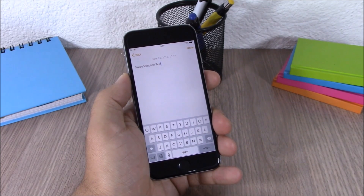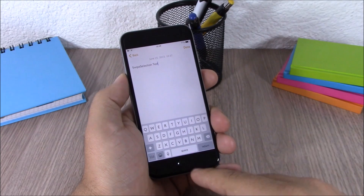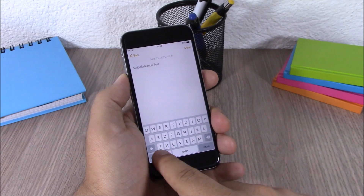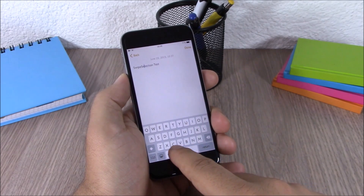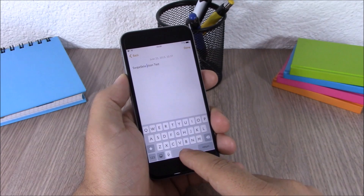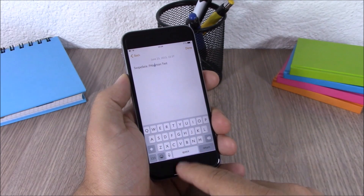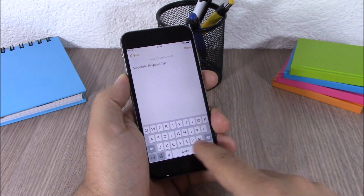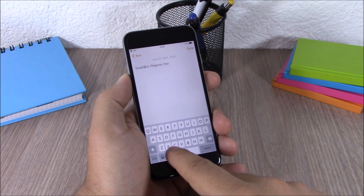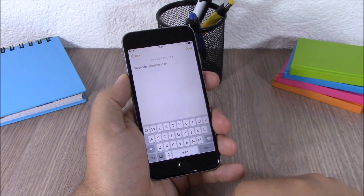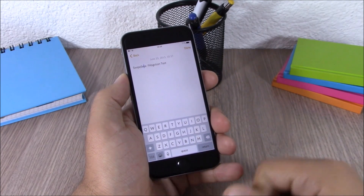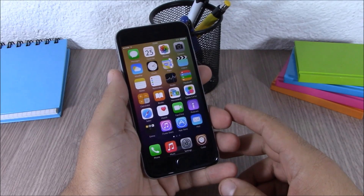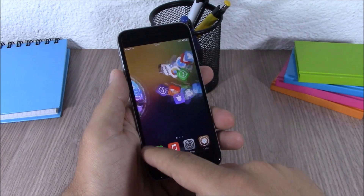Next up we have a tweak called Swipe Selection. This tweak allows you to easily move through text by simply sliding on the space bar — you can move the cursor anywhere you want on the text and then edit it. This tweak doesn't have any options to configure; you can download it from the BigBoss repo.